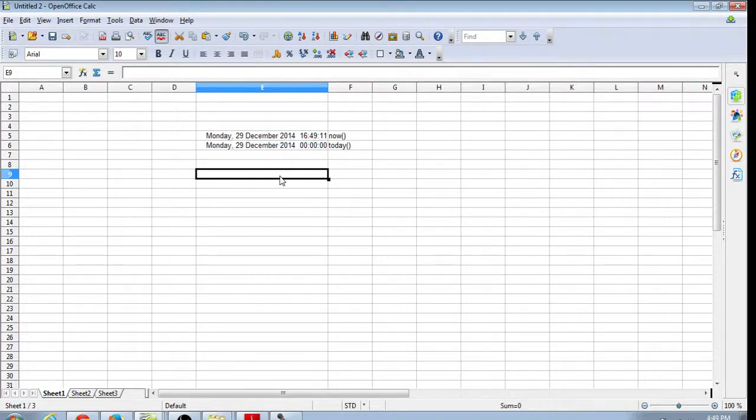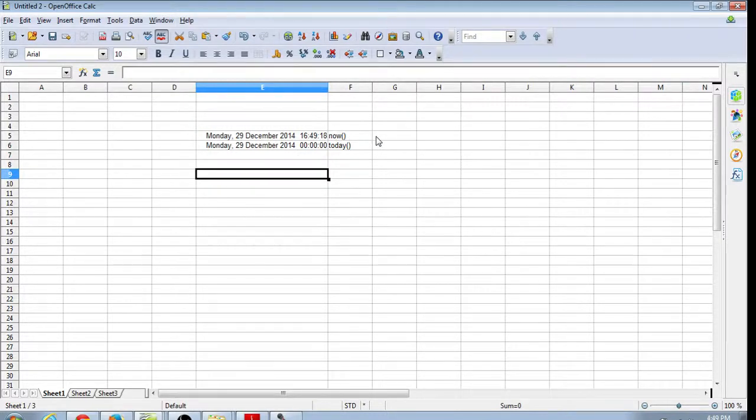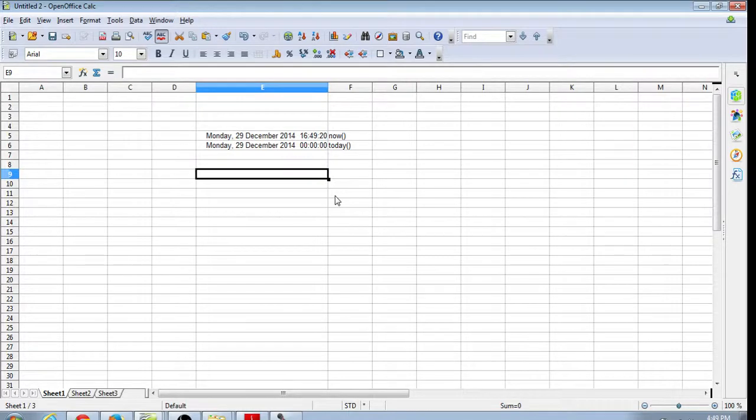So you can see that that NOW function, if I hit F9 that time will update. Every time you do a recalc on a spreadsheet it will update that function.